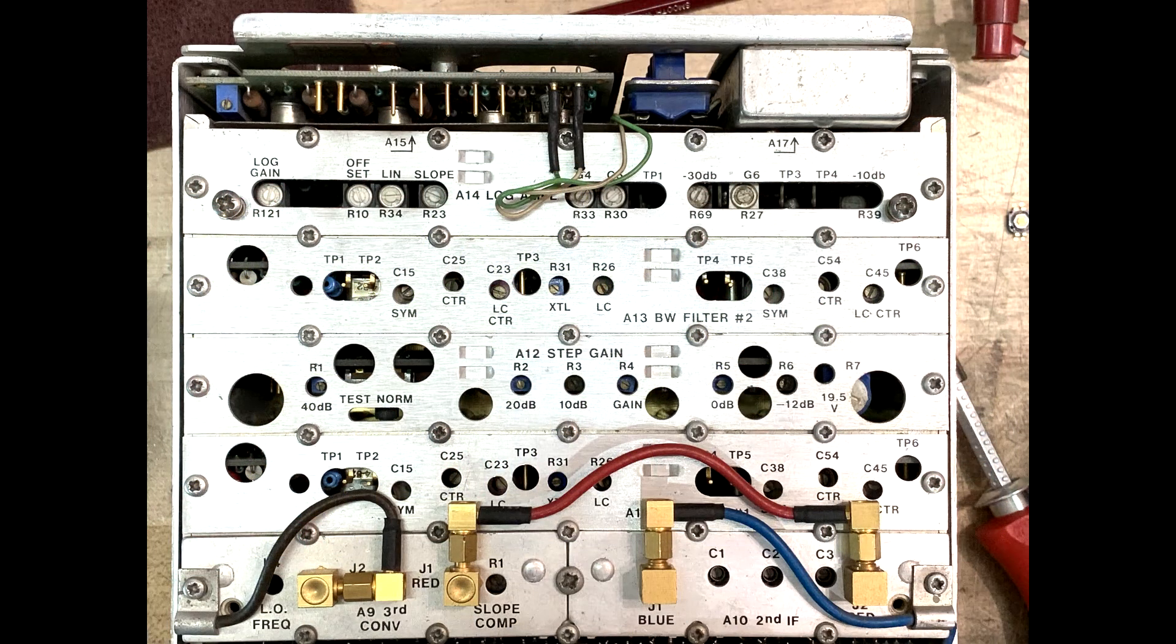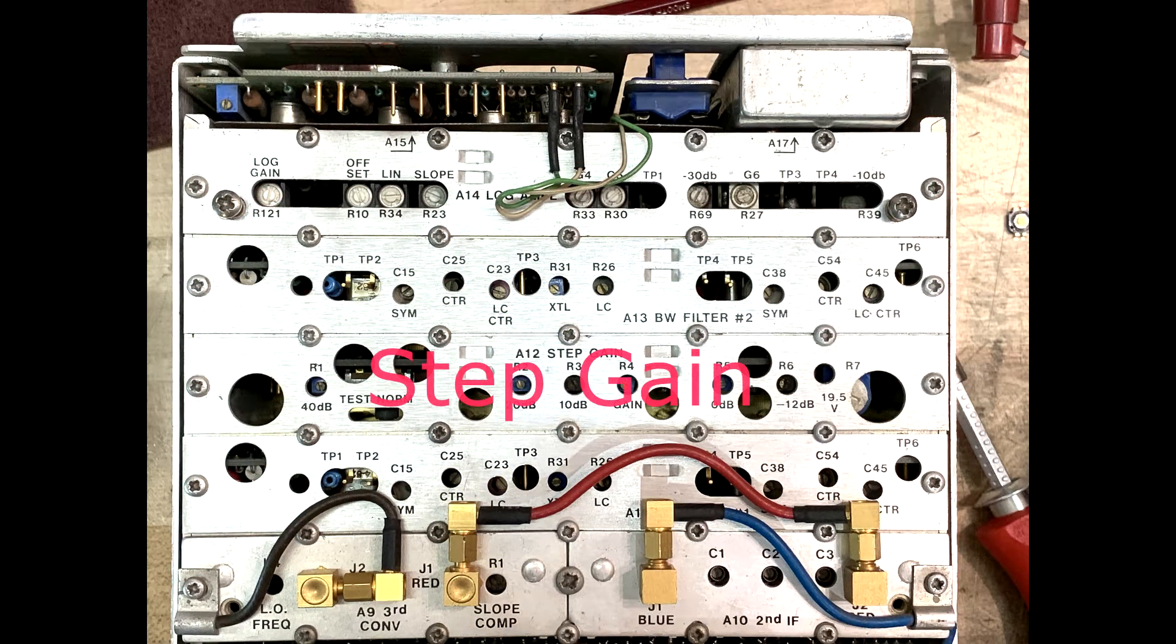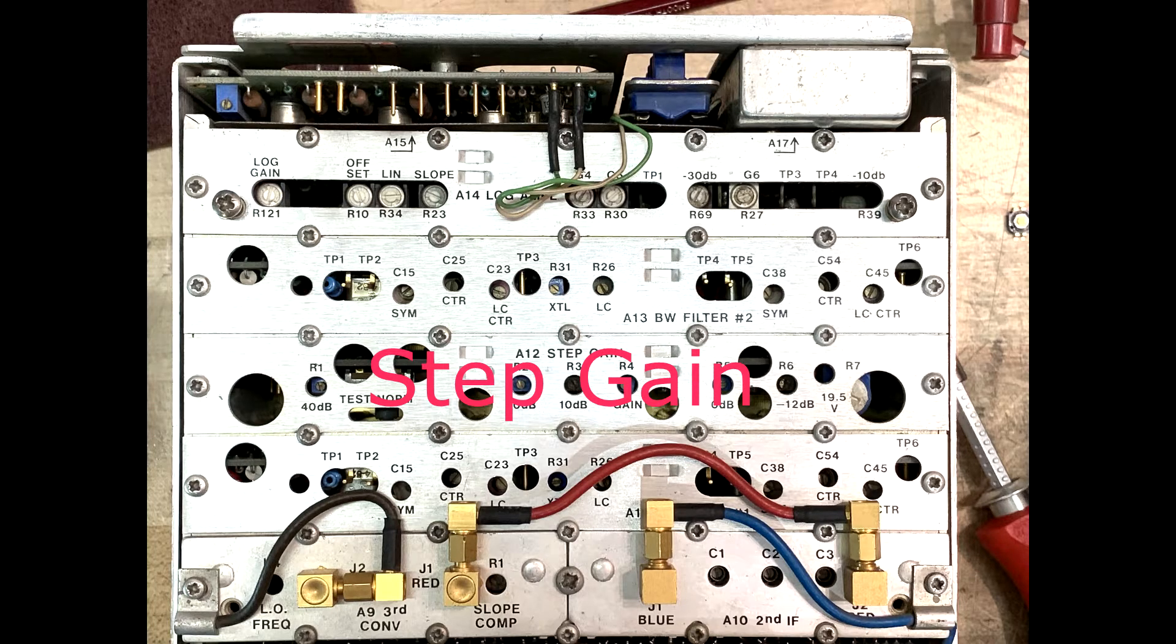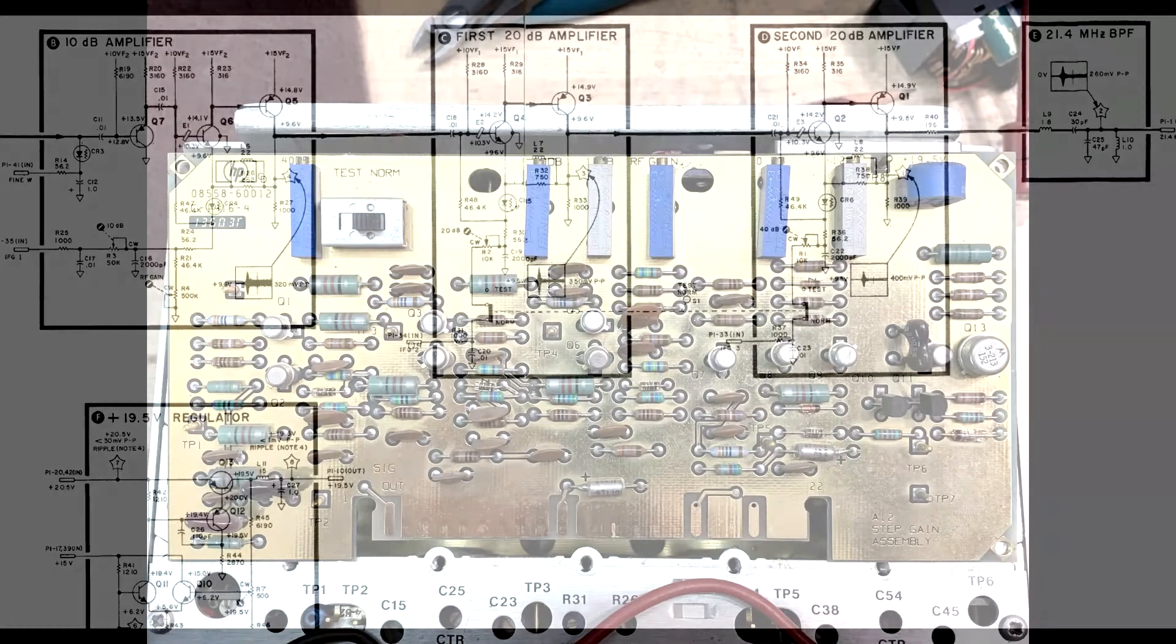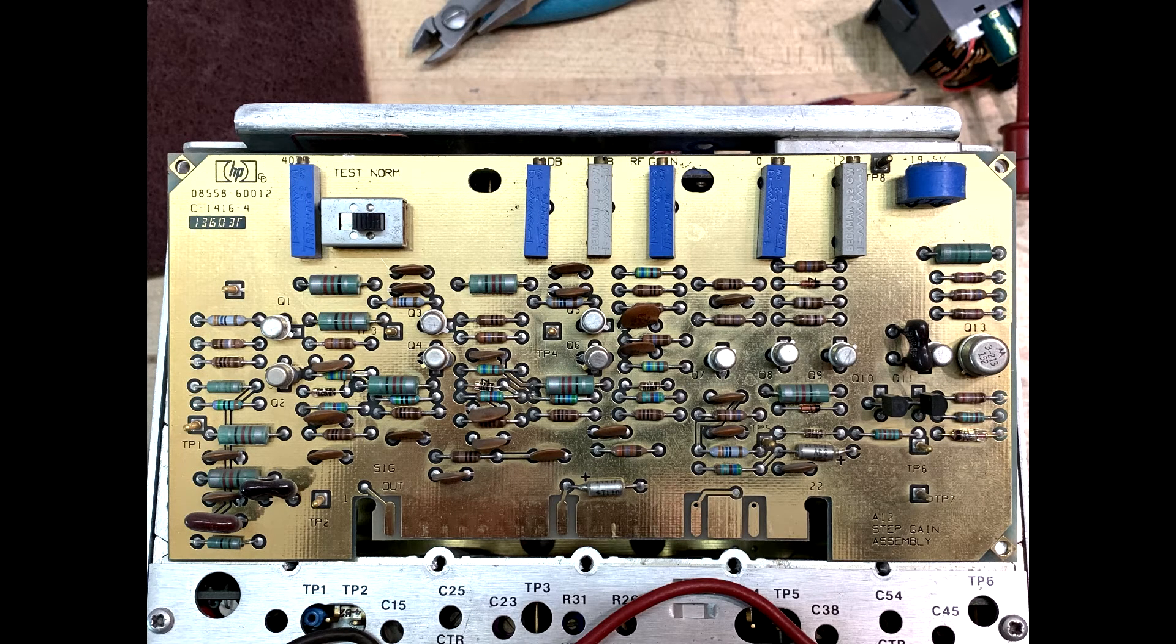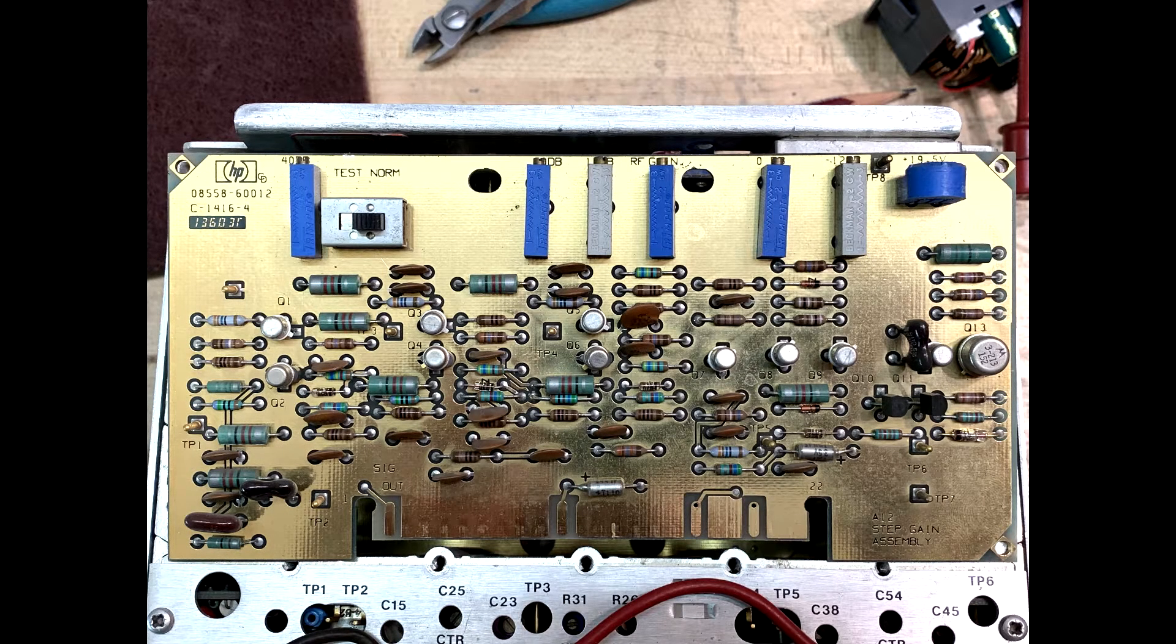Next is a step gain amplifier. There's a selectable 10, 20, and 20 dB amplifier section. And here's the PC board that that resides on.